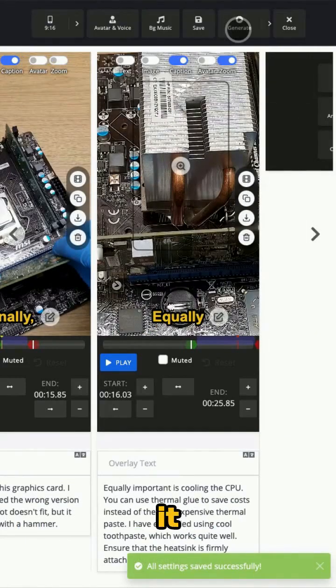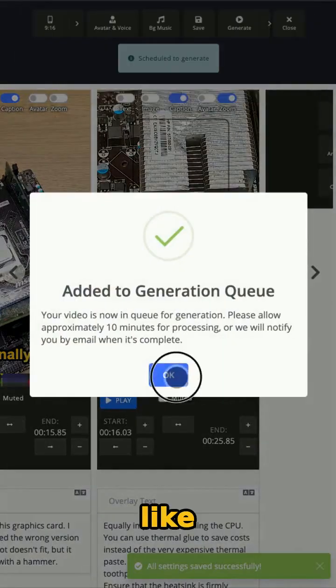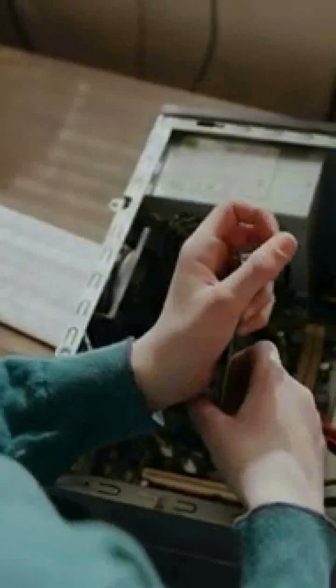And that's it! You will end up with a video like this. First, carefully attach the CPU to the socket, as this is the brain of the computer. Be as gentle as possible and hold your breath while doing so. Don't forget to secure it tightly to prevent it from coming loose during high-speed operation.